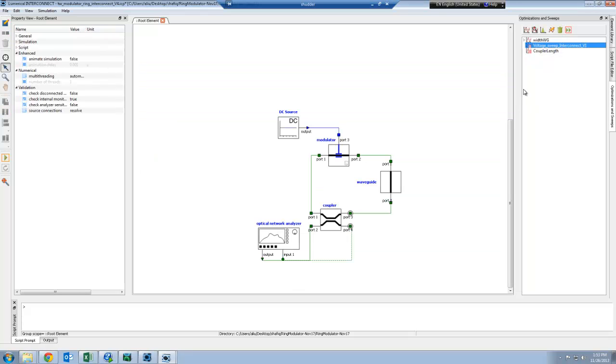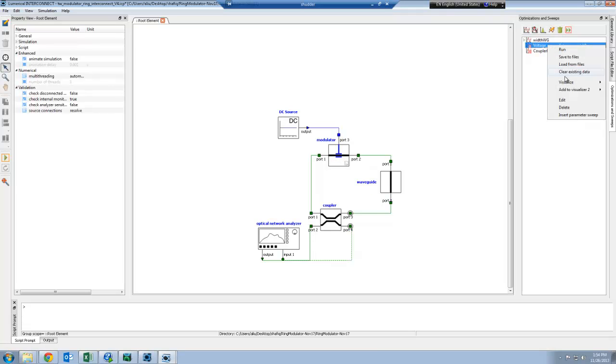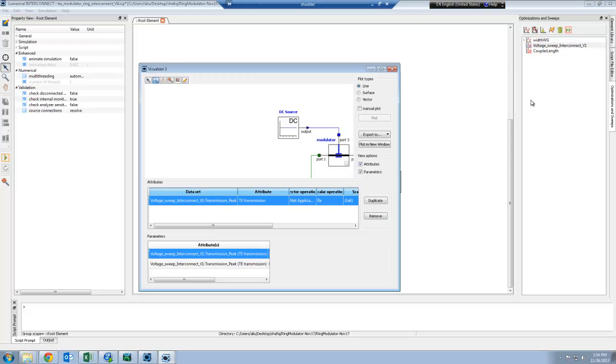Another thing that I may want to do is to see how changing the center of my junction in my modulator is going to affect the modulation properties of this ring modulator. I can also set up a parameter sweep to loop through each input voltage, and I can plot the transmission at the modulation frequency.